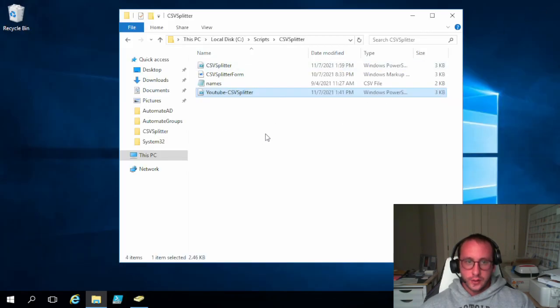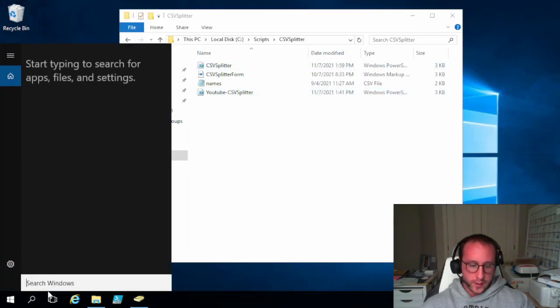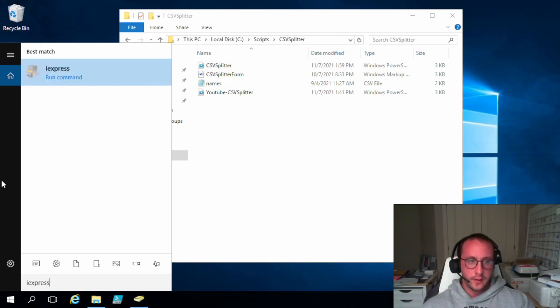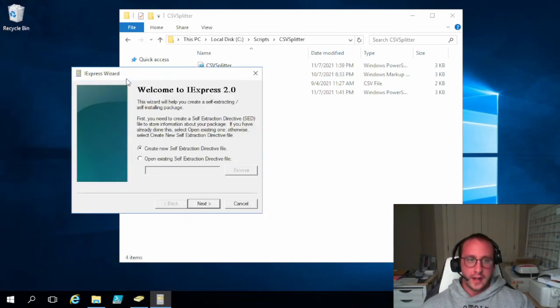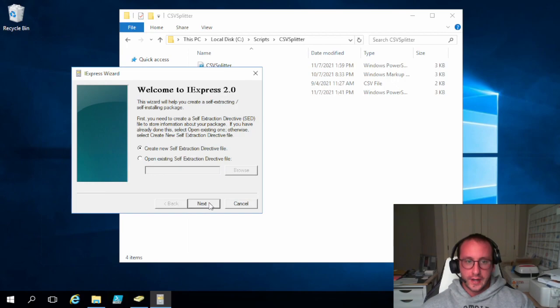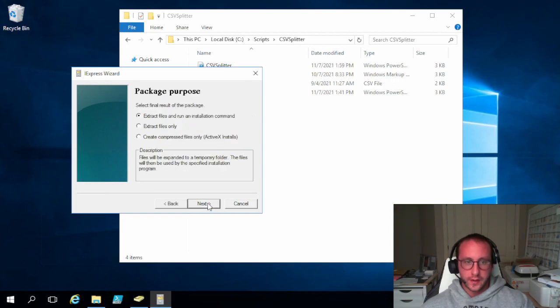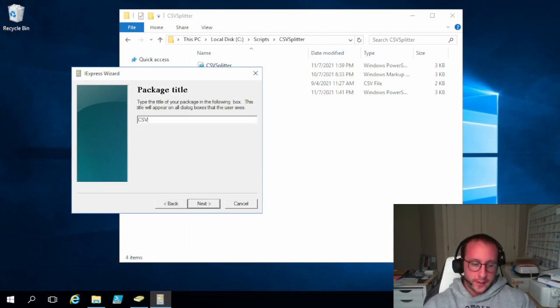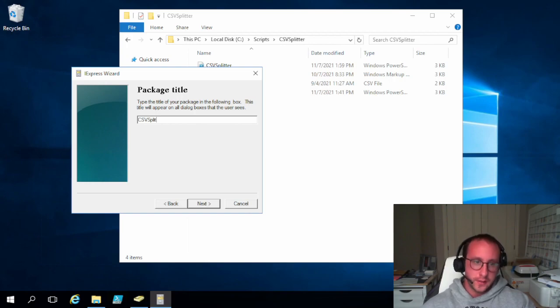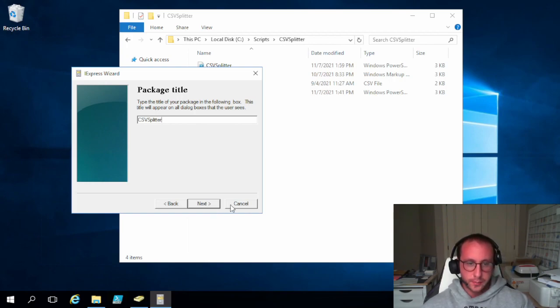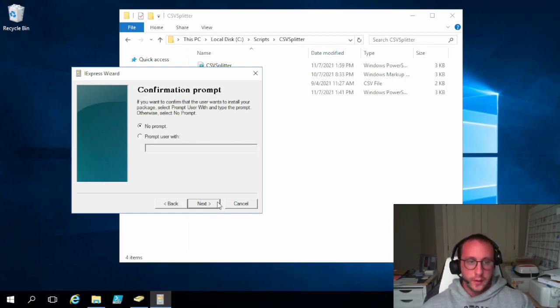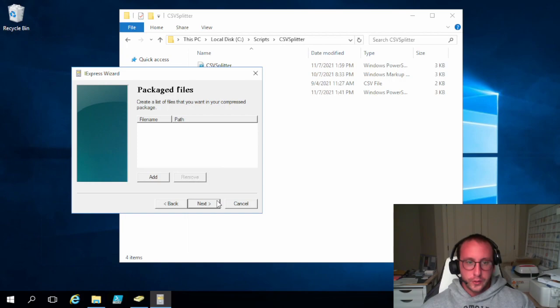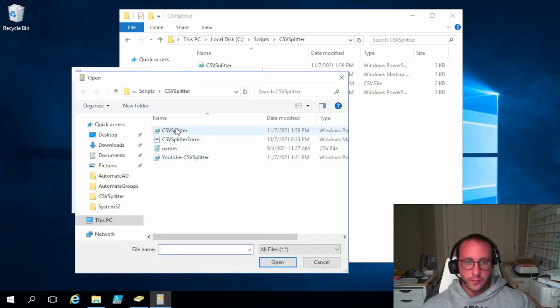Let's go ahead and let's run the IExpress again. Once again, we're going to run it as administrator. We are going to create a new self-extraction directive file. We are just extracting the files and running an installation command. Our file package is just going to be CSV split, or let's do CSV splitter. And we are going to do no prompt, no license, and let's add our files in here.